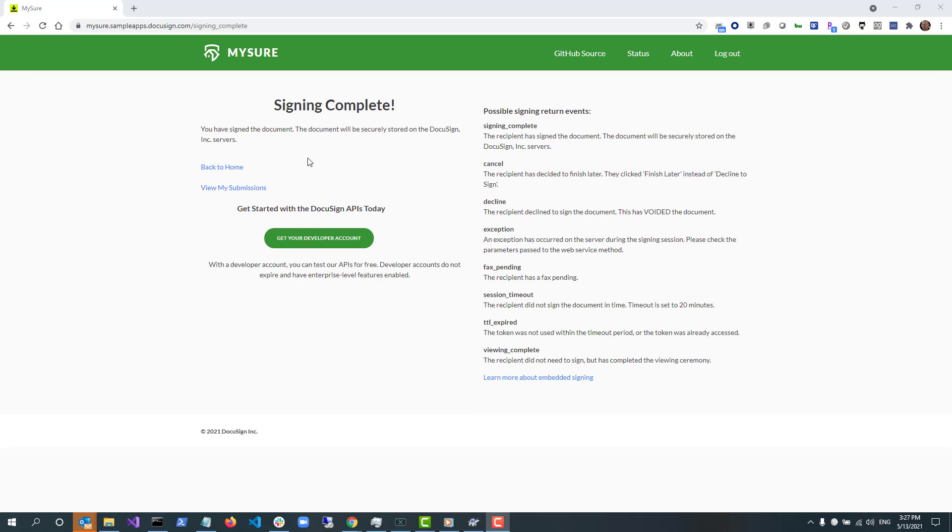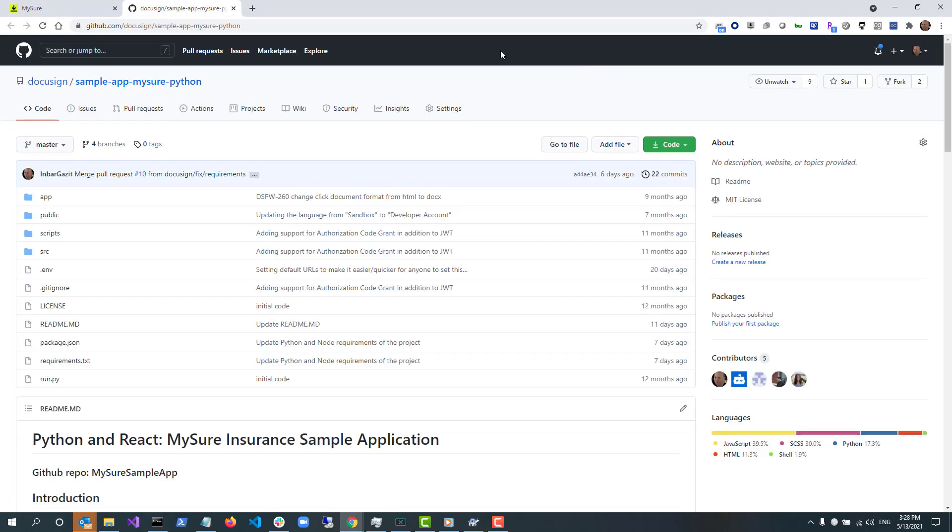For the second part of this screencast, I'm going to show how to build and run MySure on your local development machine.